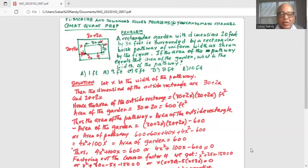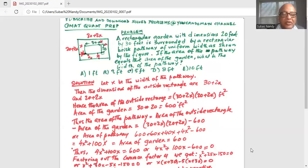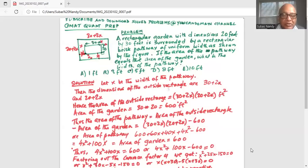To find the area of the pathway, we use FOIL — first term, outside term, inside term, and last term — when multiplying (30 + 2x) with (20 + 2x). The first term is 30 times 20 = 600. The outside term is 30 times 2x = +60x. The inside term is 2x times 20 = +40x. The last term is 2x times 2x = 4x². Then subtract 600 to get the area of the pathway.